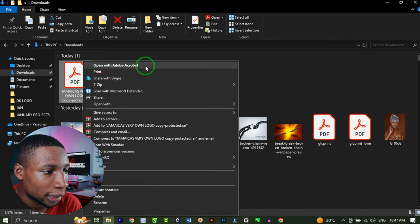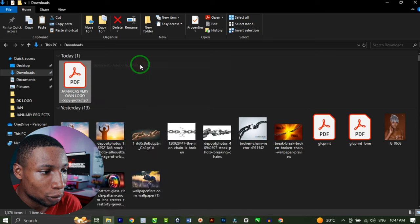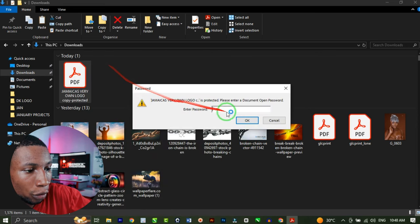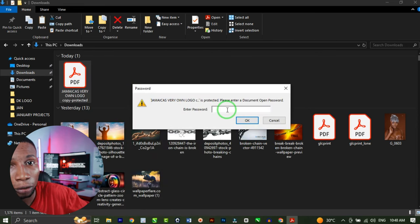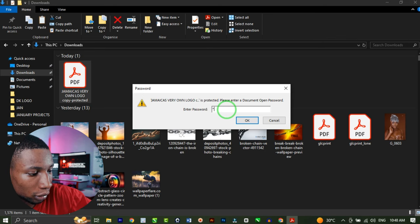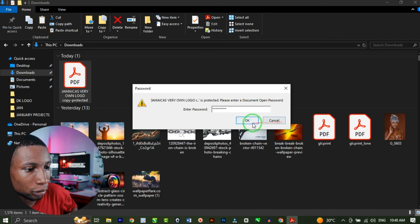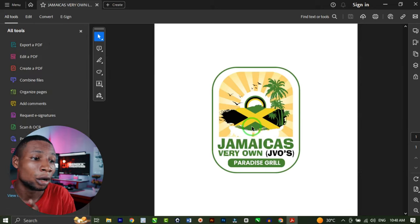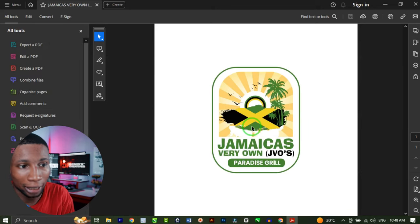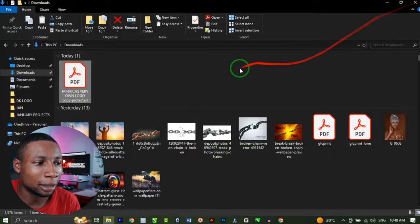I'll right-click on it and click 'Open with Adobe Acrobat'. I have to input the original password of this file to be able to open it. I'll enter the password and hit OK. The file opens up just like that. But what if later in life you forget the password of this file? How are you going to unlock this PDF file? Let's see how it's going to work.